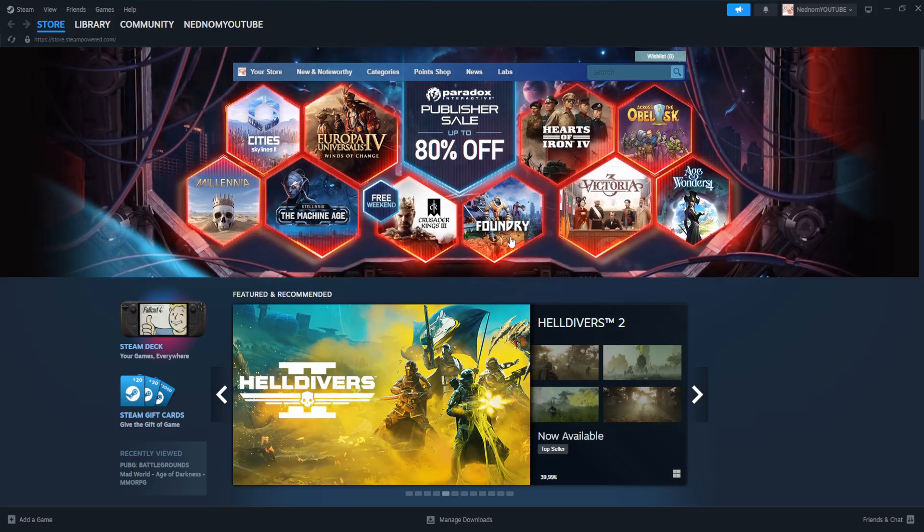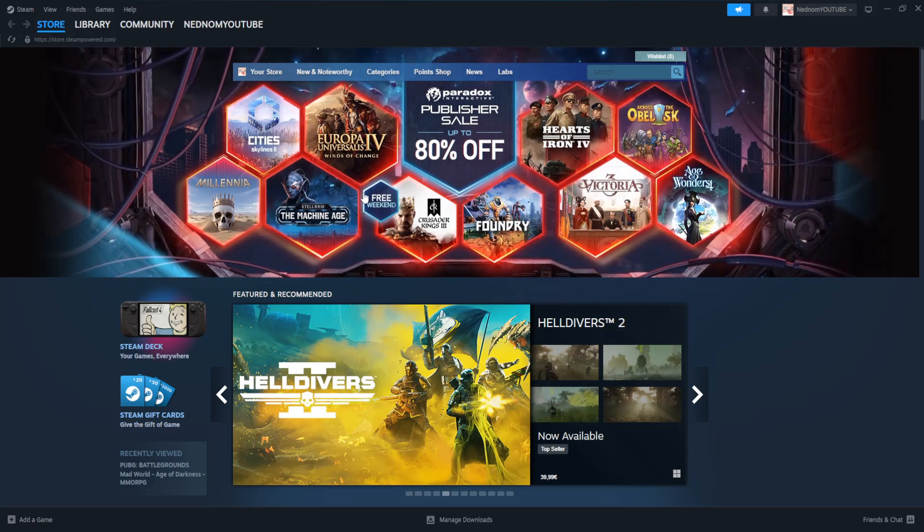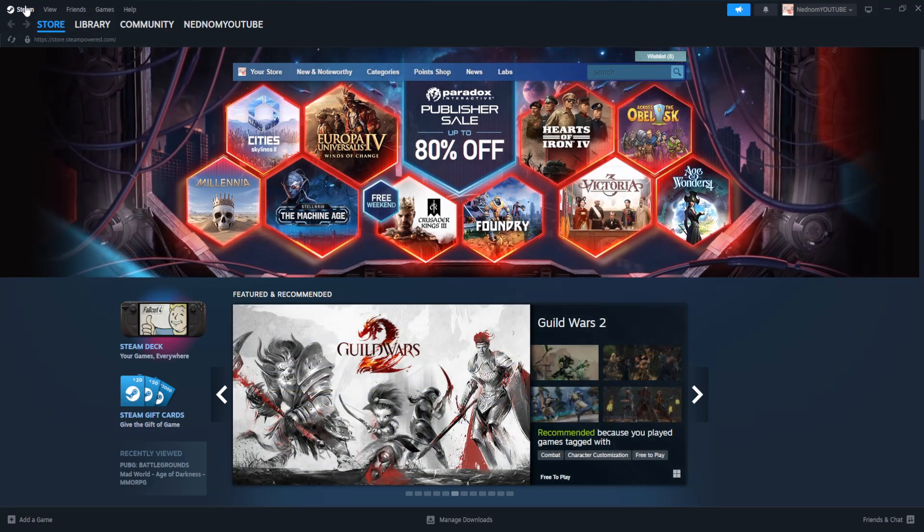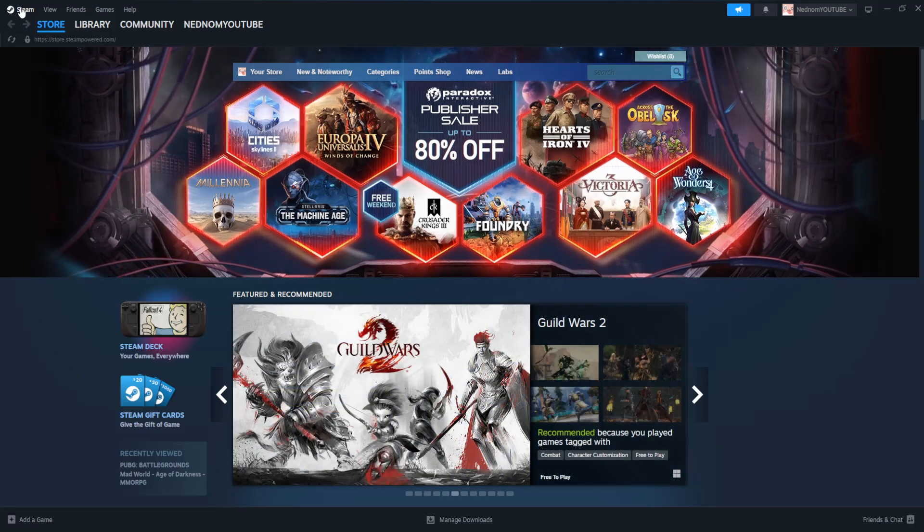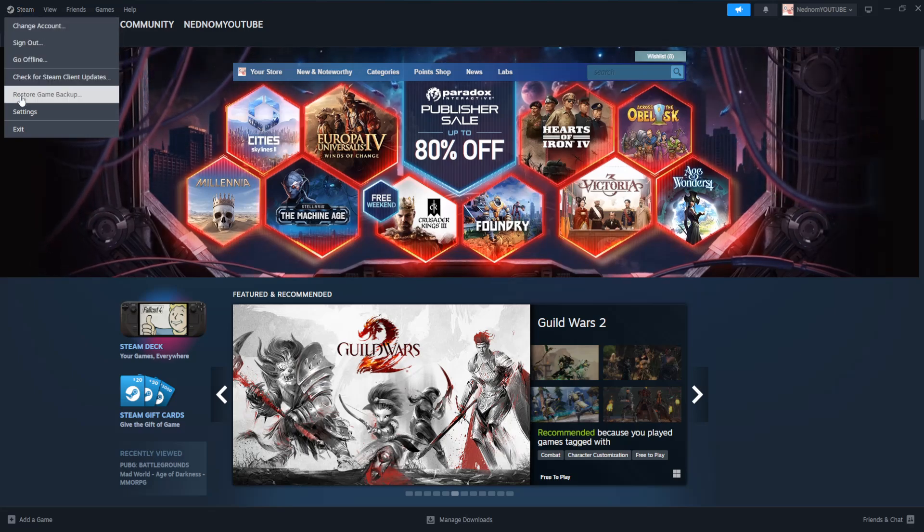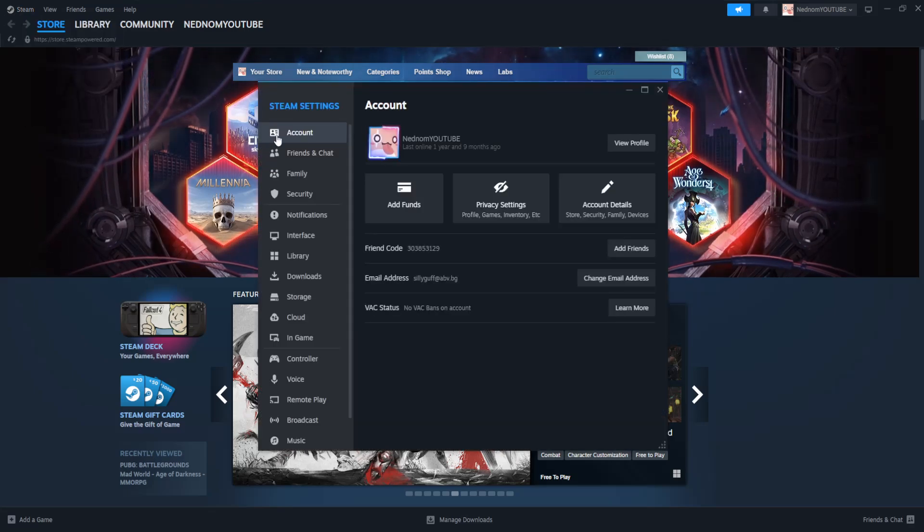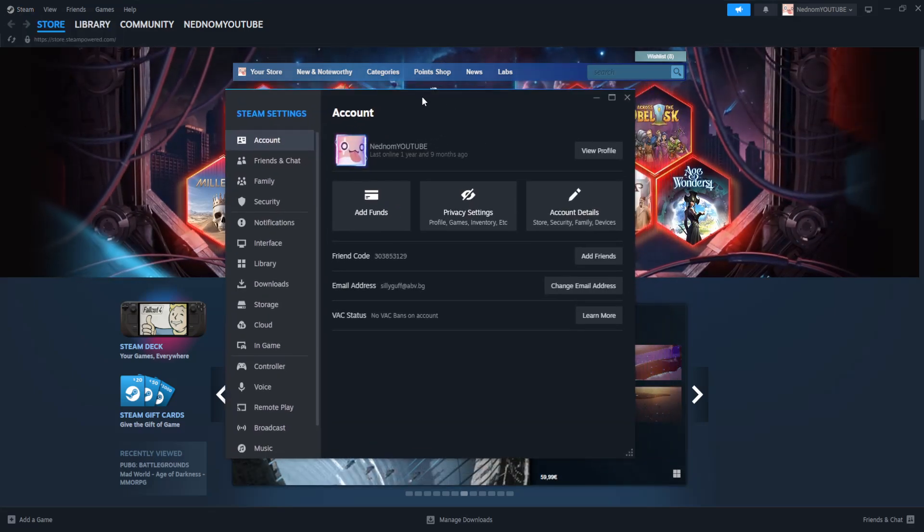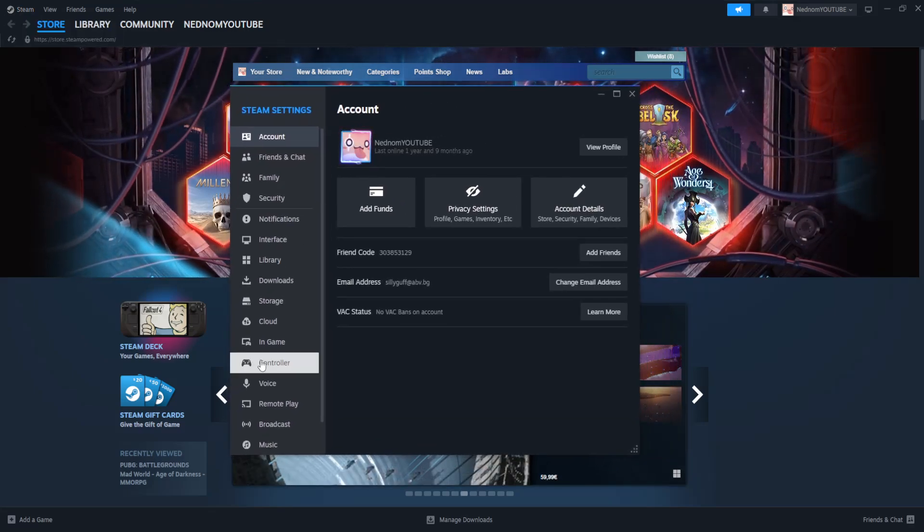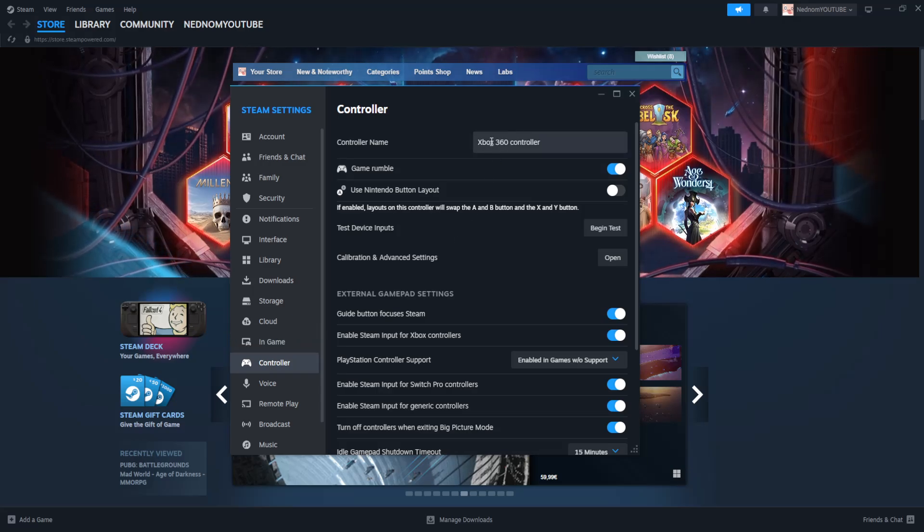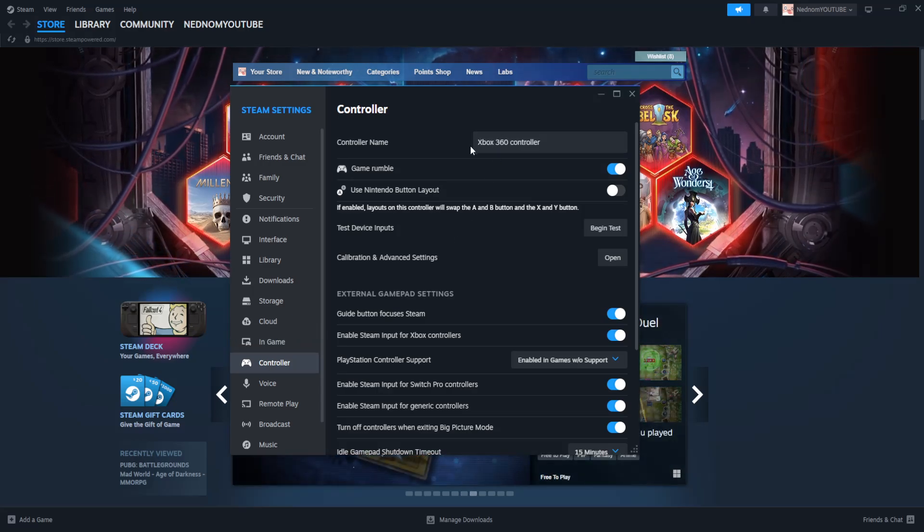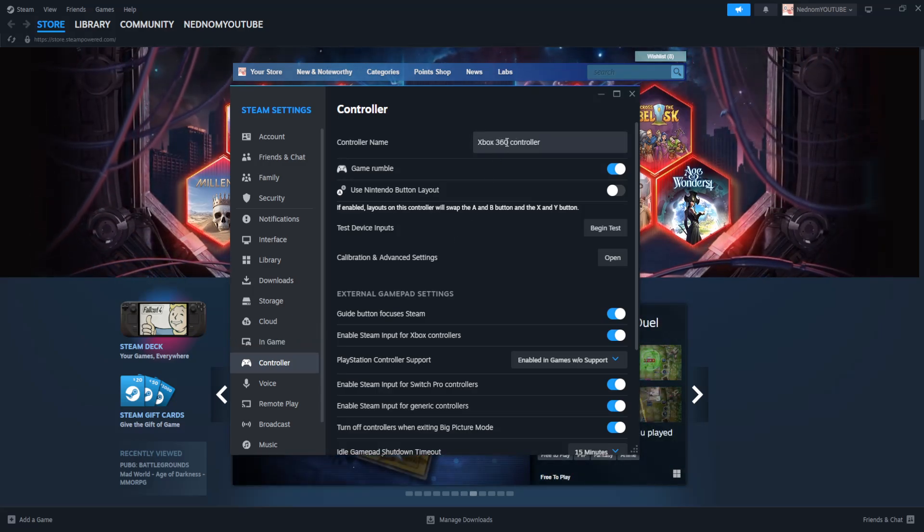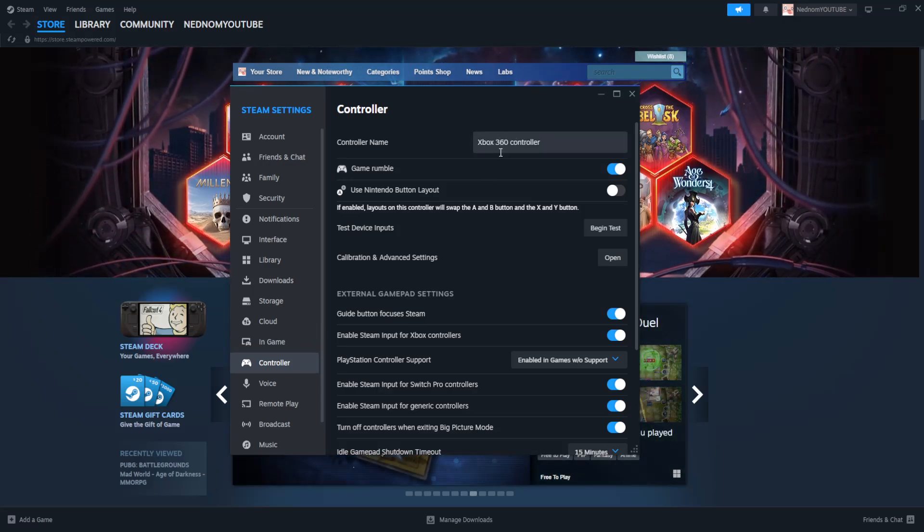How to fix controller not working in Steam. This is the updated version. Click on Steam here from the top left, then go to settings, and right here we will go to controller. Your controller should automatically be detected here.